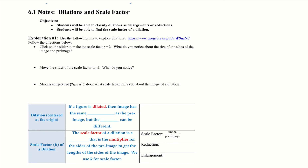Hello, we are going to be doing 6.1 notes today on dilations and scale factors. Our objectives: students will be able to classify dilations as enlargements or reductions and able to find the scale factor of a dilation.